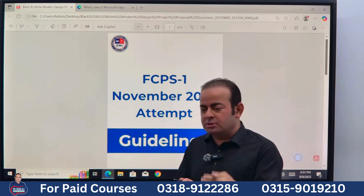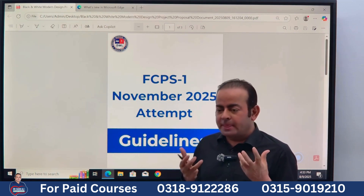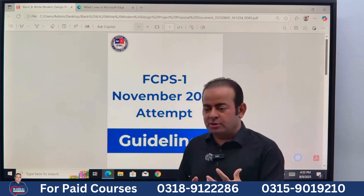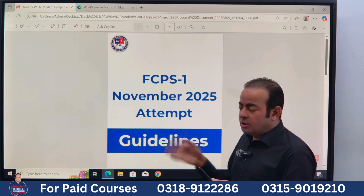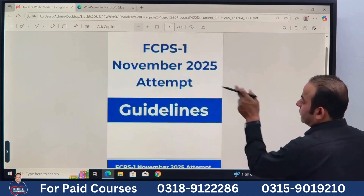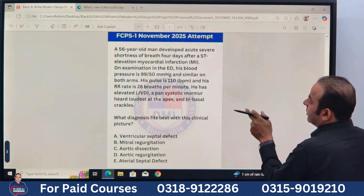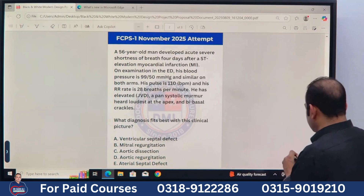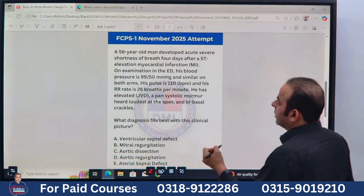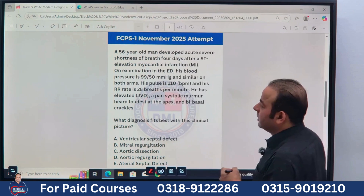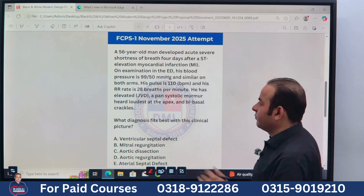Nowadays, past papers we studied don't work properly, because they want to know something special from us — they changed the data a lot. Now let me show you one or two MCQs so you can understand how to prepare for FCPS Part 1 and what approach will increase your success rate.